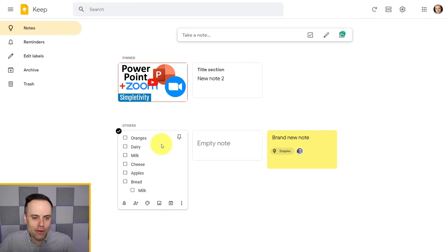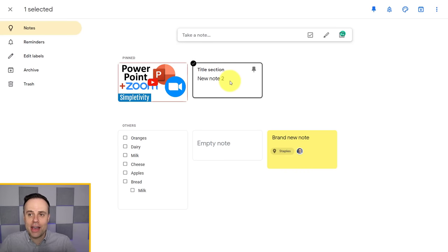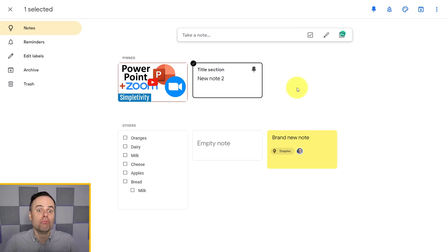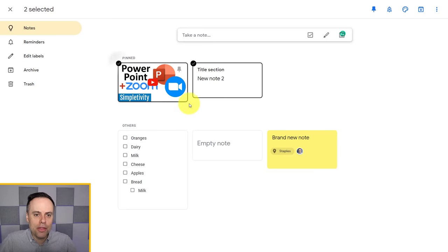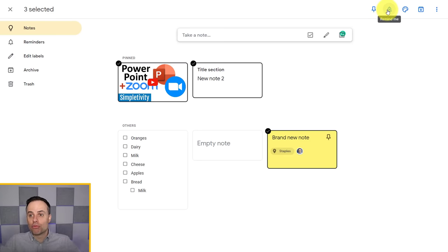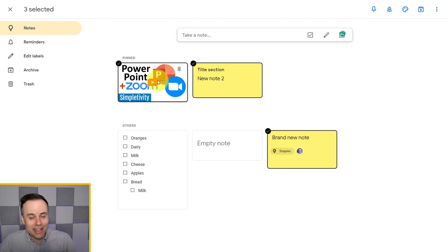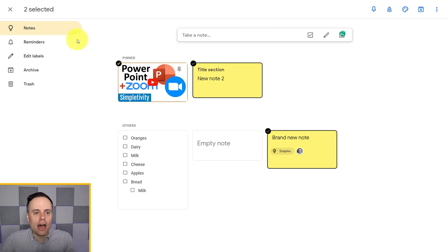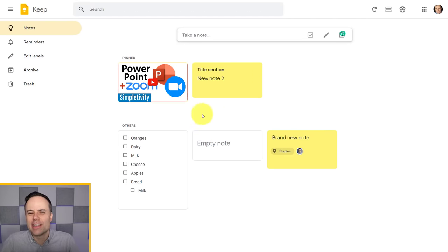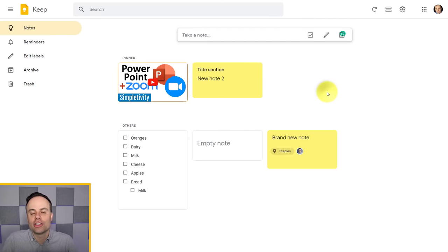As you hover over notes, you'll also notice a small checkbox on the top left-hand corner. This allows you to select a note, and then apply actions to it. This is most useful when you want to multi-select and apply something to multiple notes at once — for example, selecting three notes and pinning all of them, adding the same reminder, or changing them all to yellow. Remember, that checkbox is how you multi-select and apply an action to more than one note.